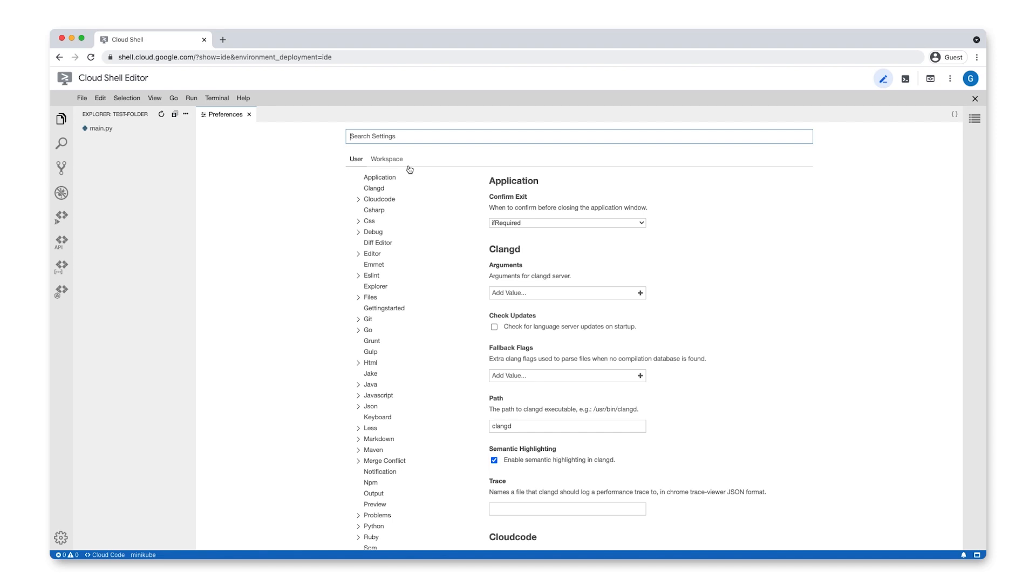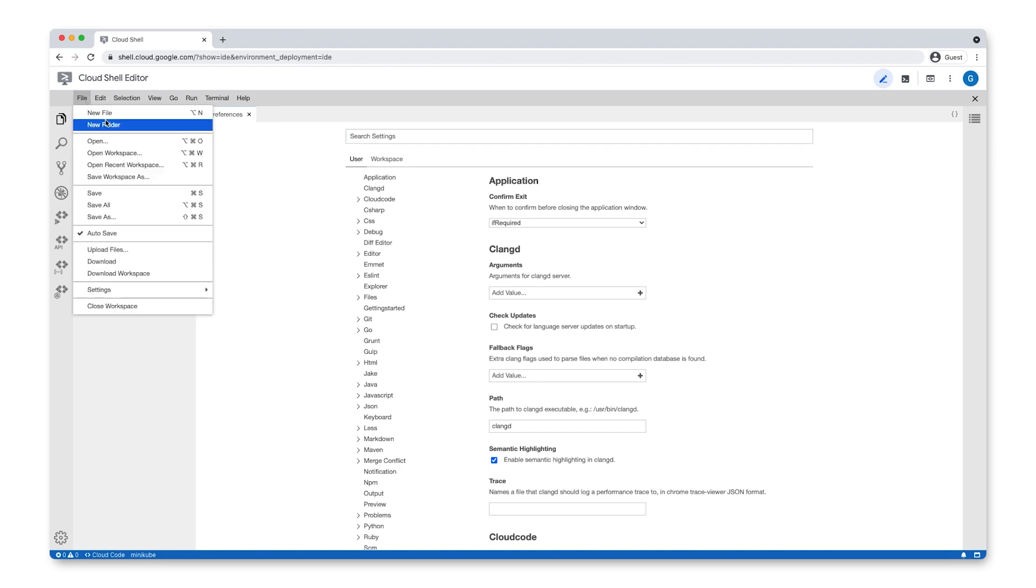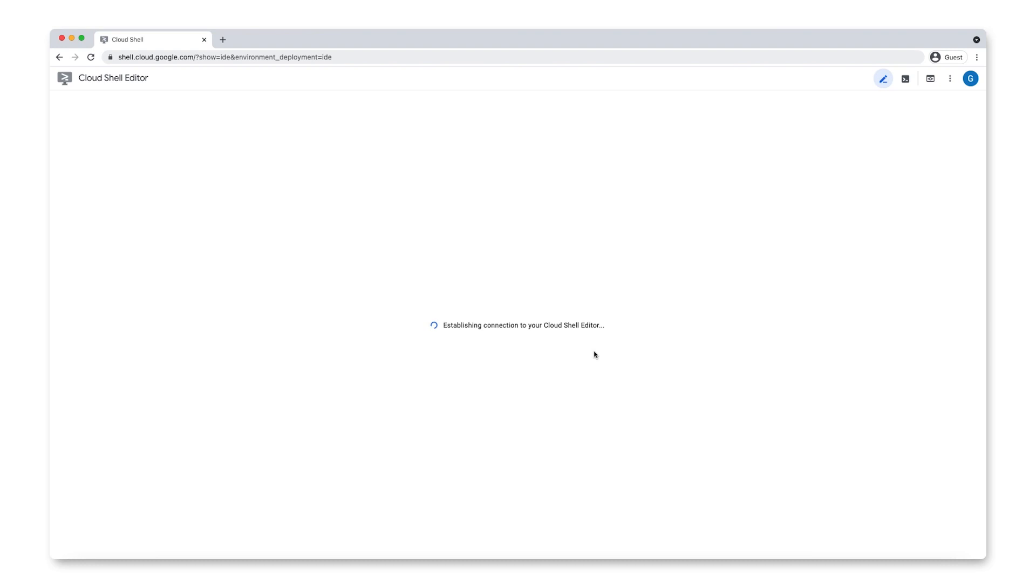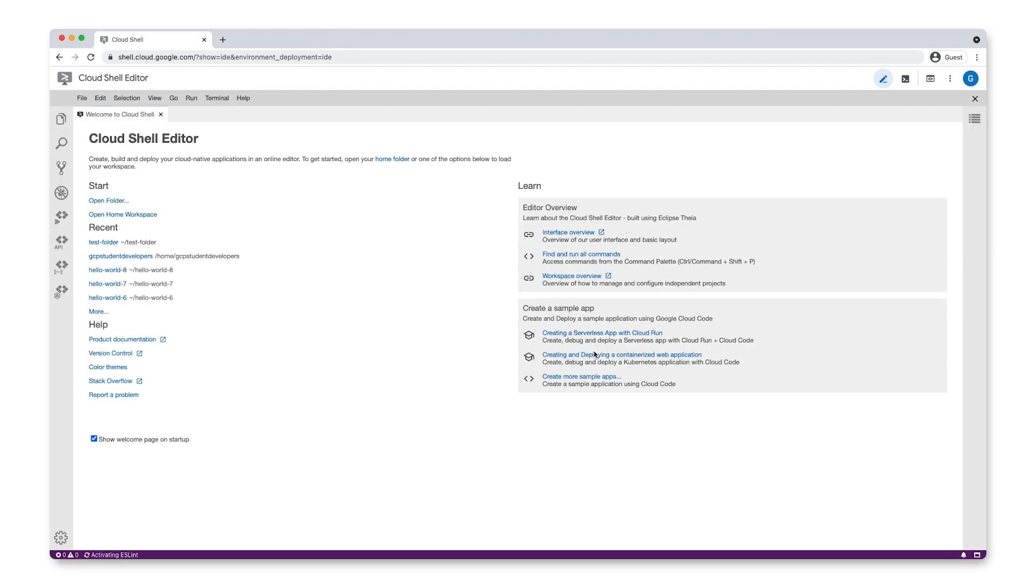Closing a workspace is easy. Just select File Close Workspace. This will bring you back to the Cloud Shell Editor homepage.